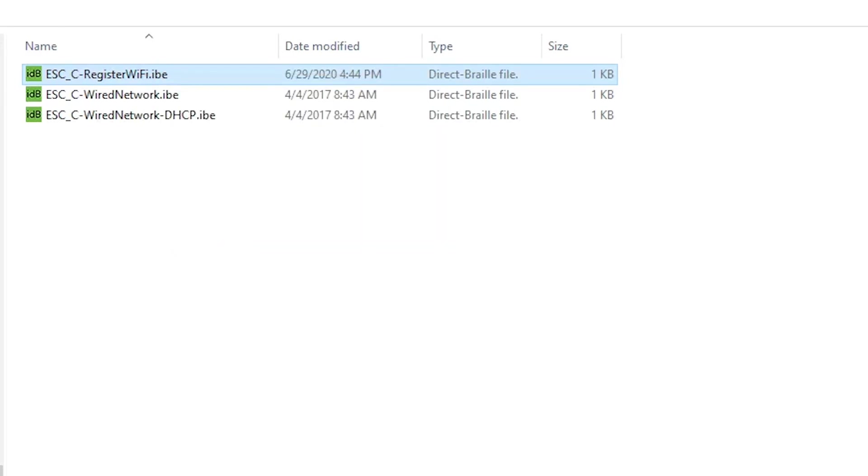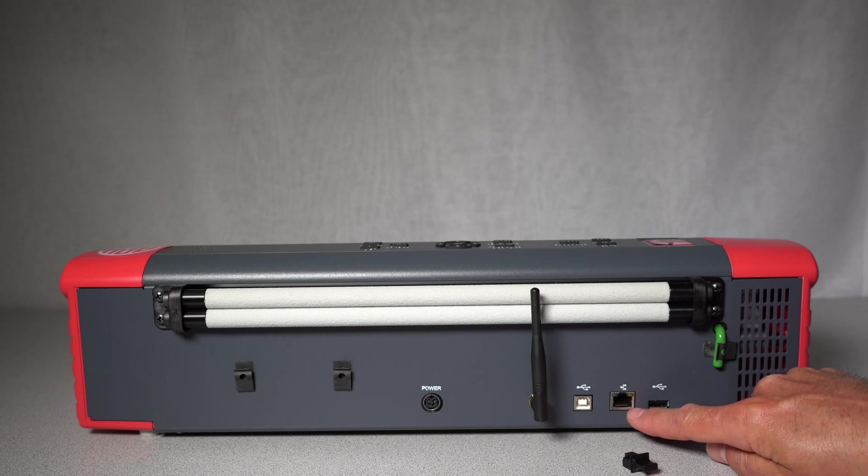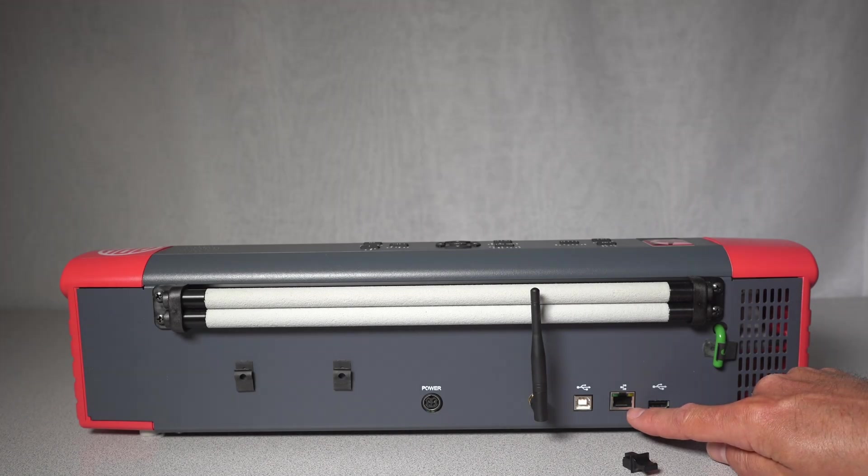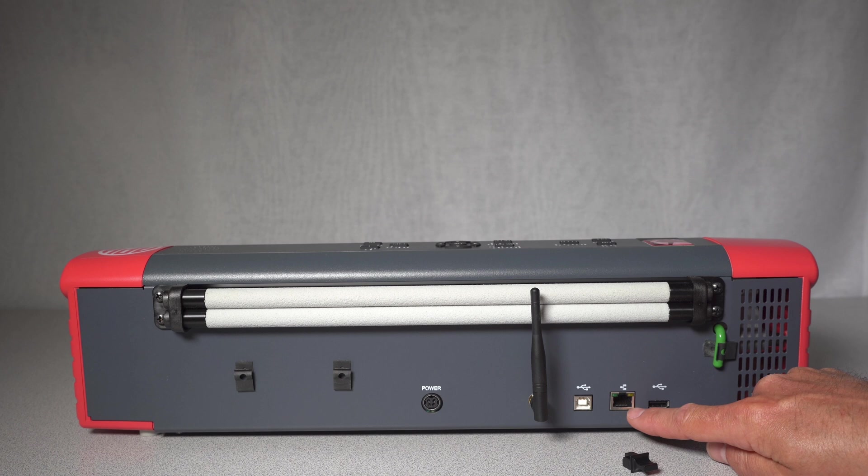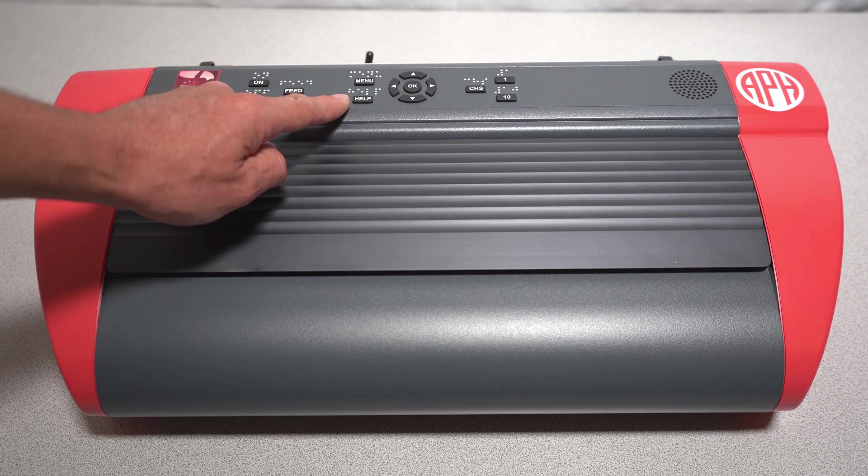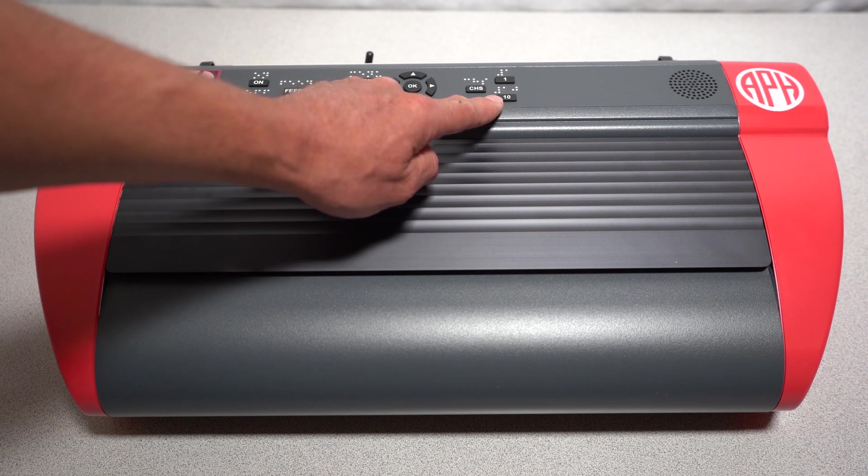To connect the embosser to a wired network, first connect the Ethernet cable in the back of the embosser. We now need the IP address of the embosser. To get the IP address, press the Help button and then the 10 button.